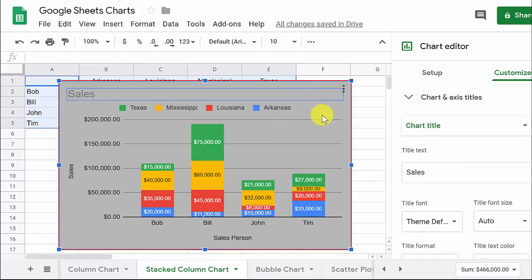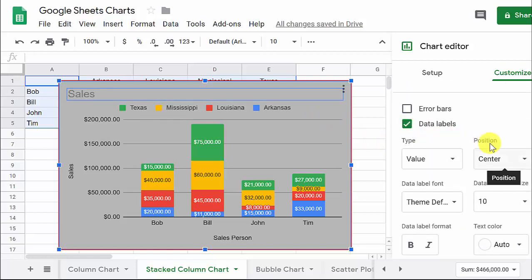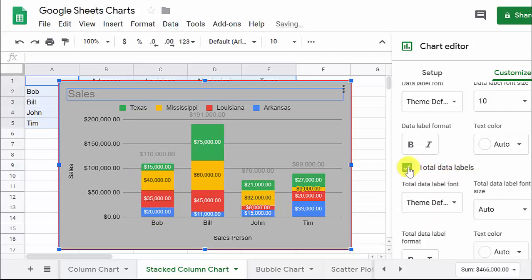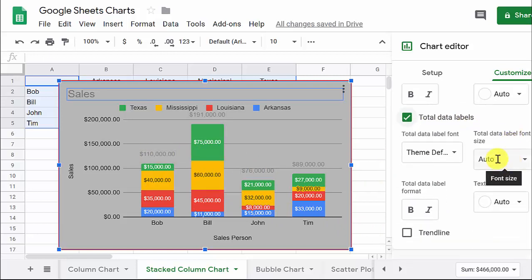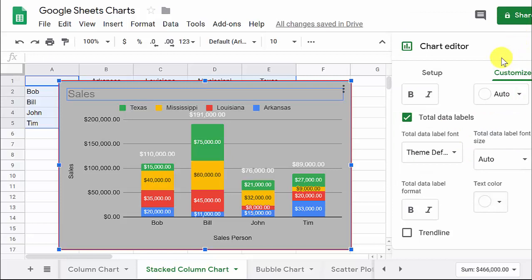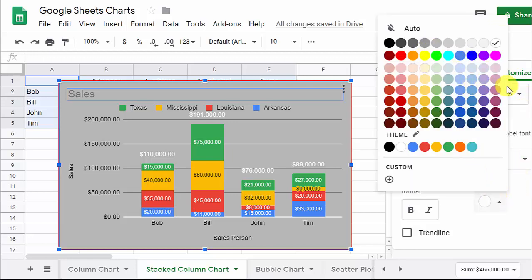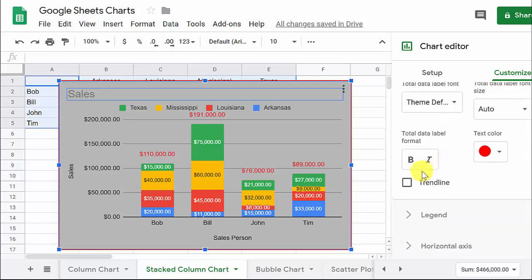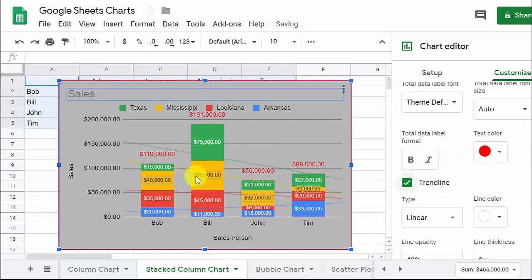So we've got the data labels. If I want to know how much each person sold in total, there's a Total data labels option — I can click that and it shows the total up there. We can change the color; let's try red — I think that looks better. You can also add a trend line, which adds trend lines for each one.